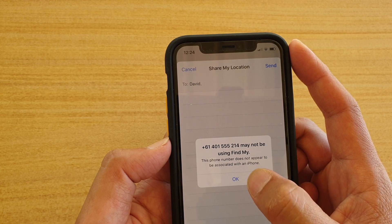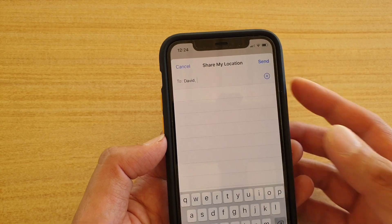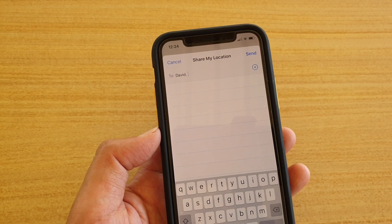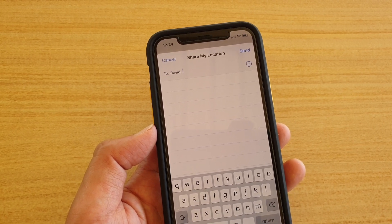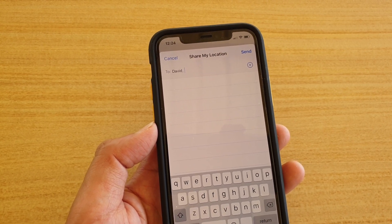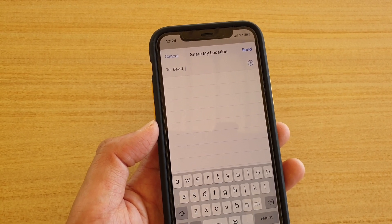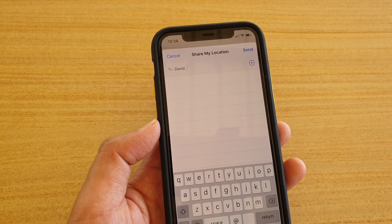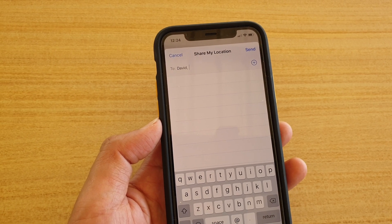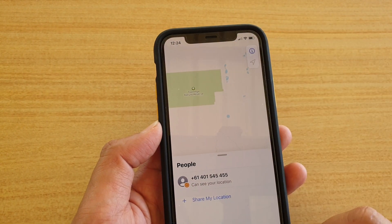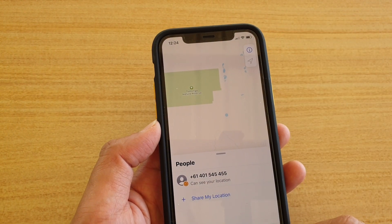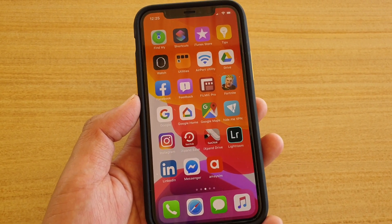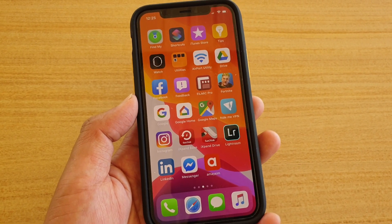This phone number doesn't appear to be associated with an iPhone. So when you want to share your location, the other person also needs to have an iPhone running the latest update in order for them to use the location you've shared. That's it — those are two different ways how you can share your location with a friend or family member.